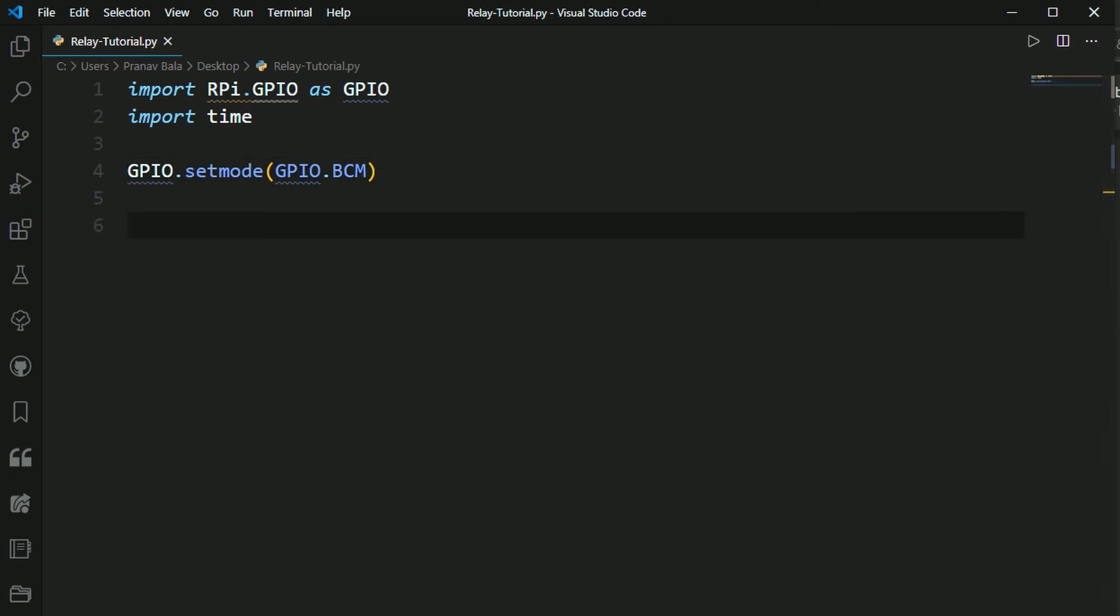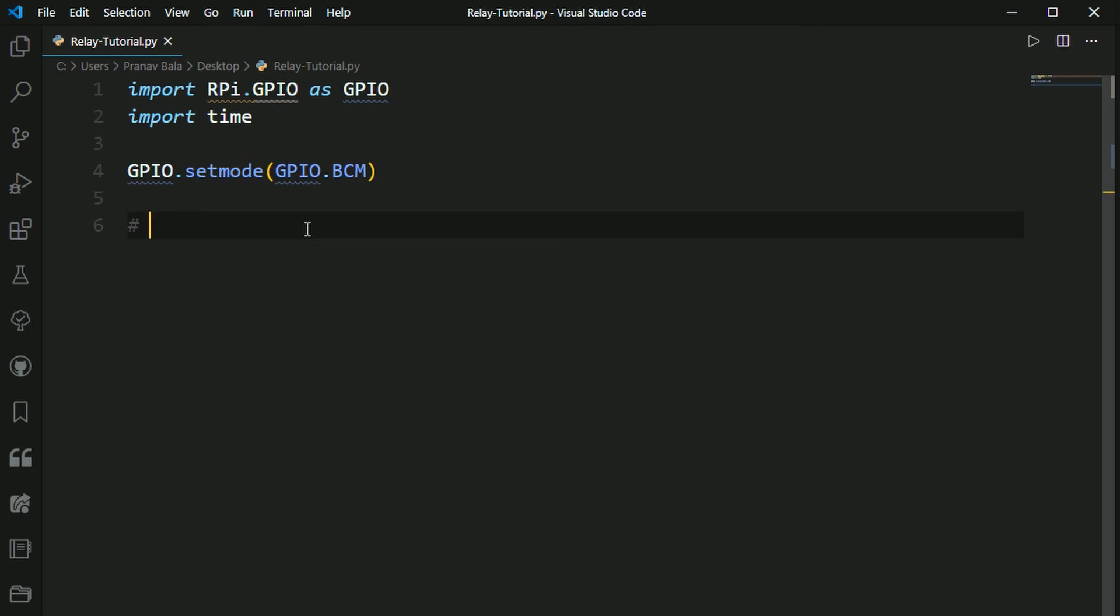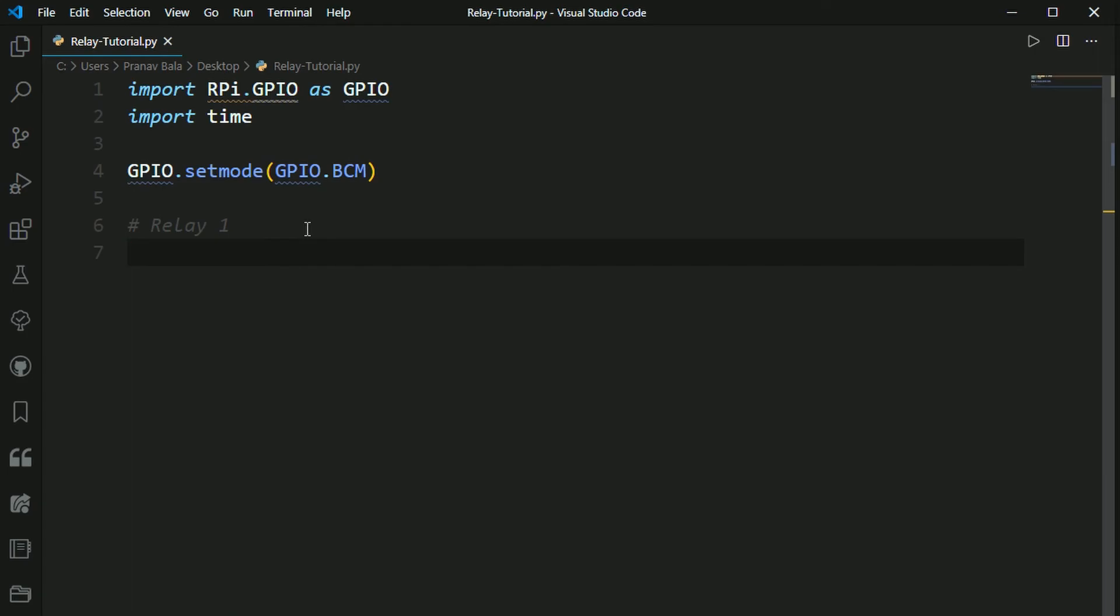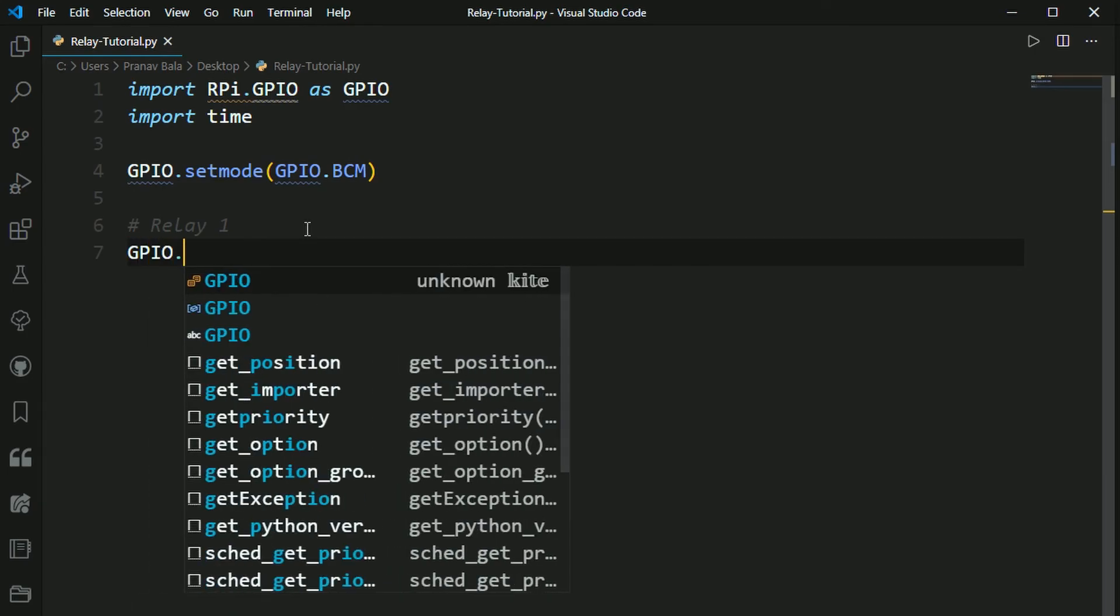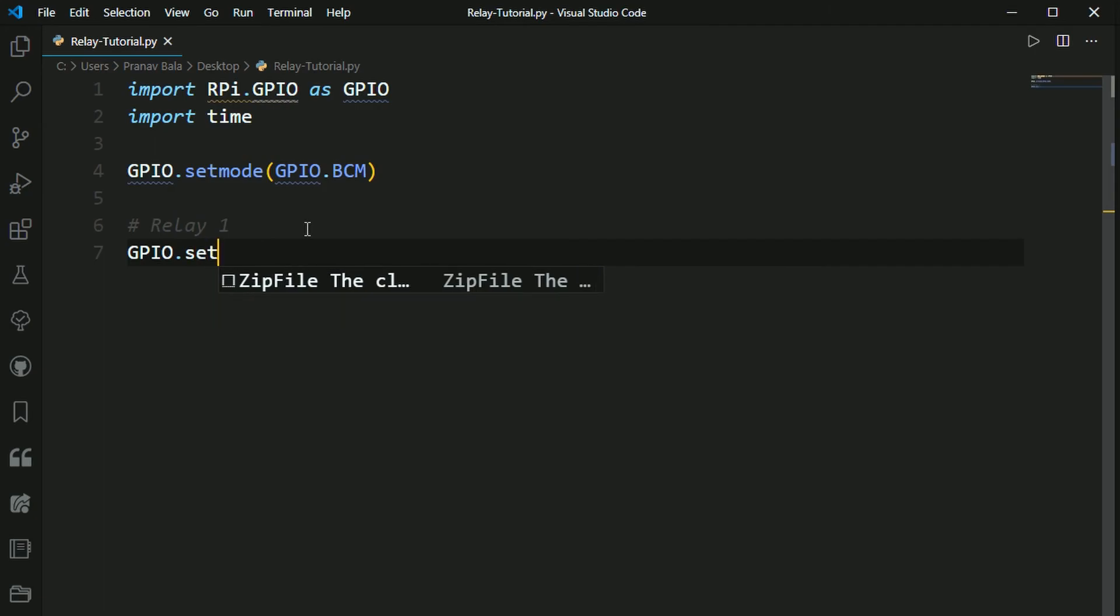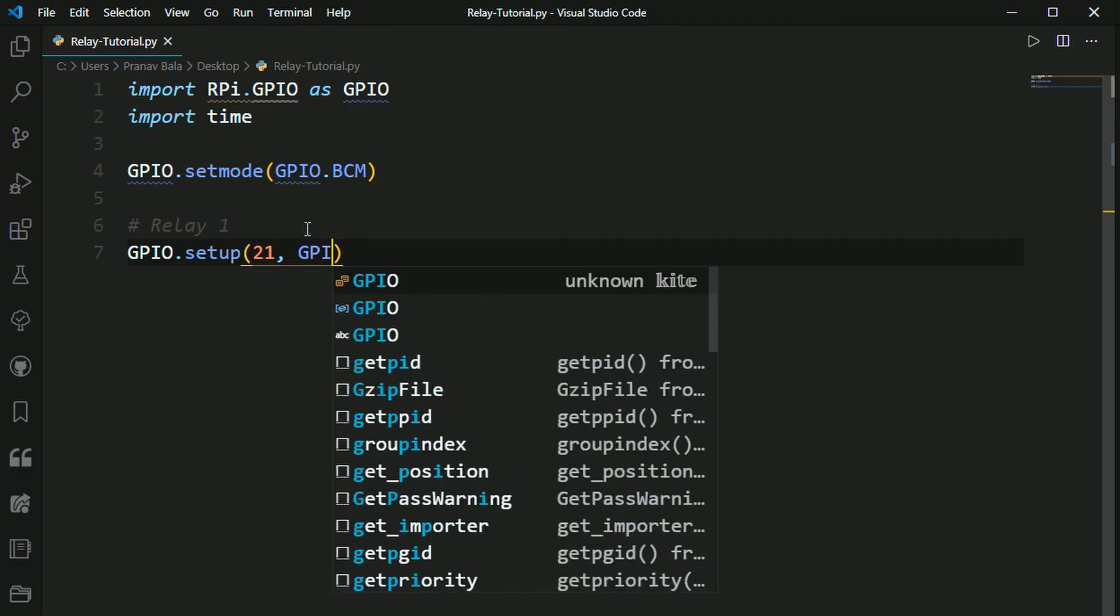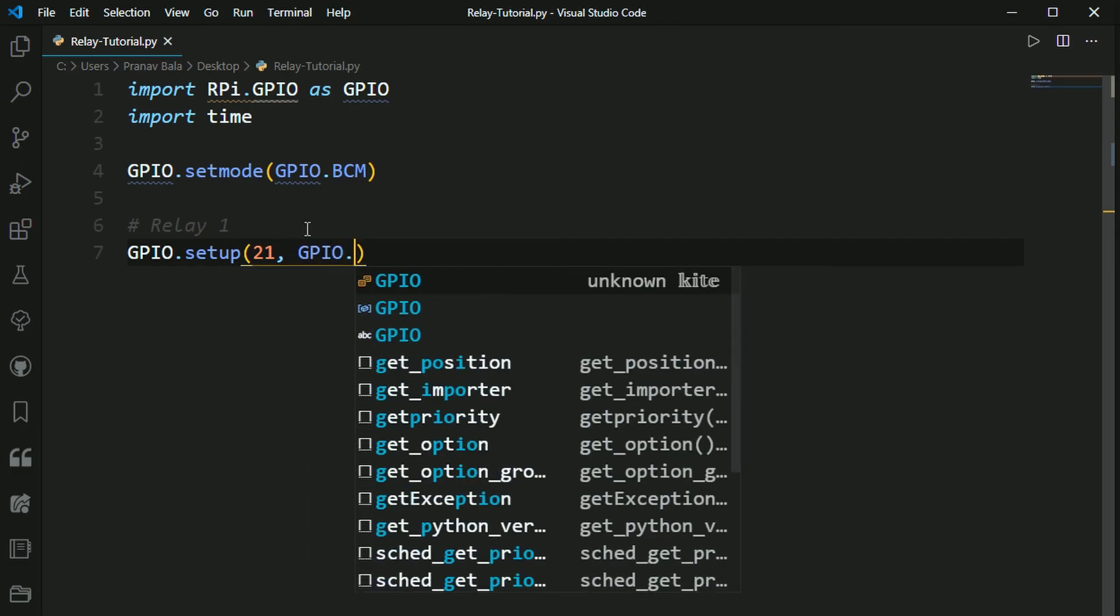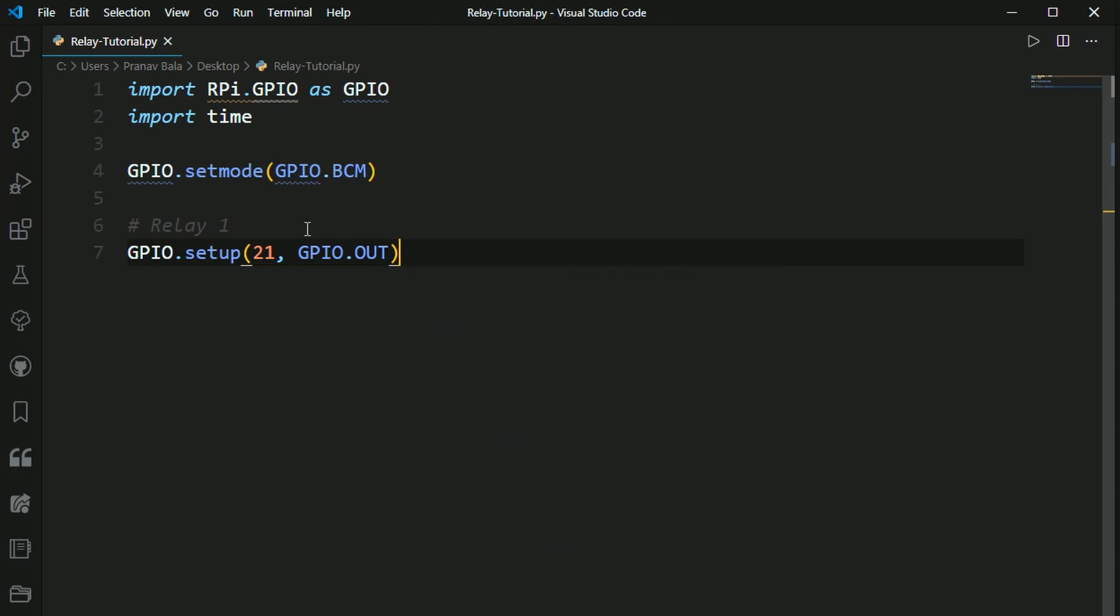So now that we've set our GPIOs mode, now we need to initialize the pins that we're going to use for the output signal to the relay. So now we need to type in, first I'm just going to write a comment saying this is for relay1. So now we need to type in GPIO.setup. This is to initialize the pins. And then open up parentheses, and in here you need to type in the pin. So we've used pin 21, and then a comma, and then you need to type in GPIO.out. And this tells the Raspberry Pi that this is an output pin.